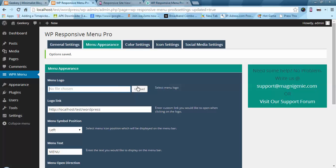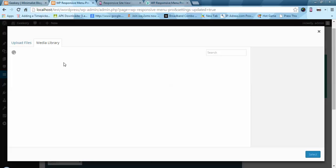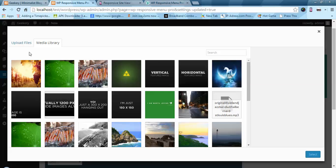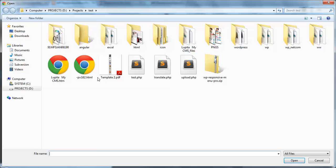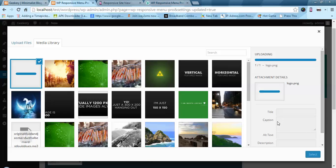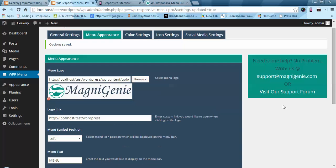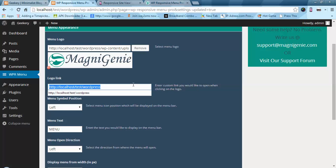Now let's go to the appearance settings. Here you can add a logo for your menu. Let's go and add a logo quickly. We also have a logo link option where you can provide the link for your logo.